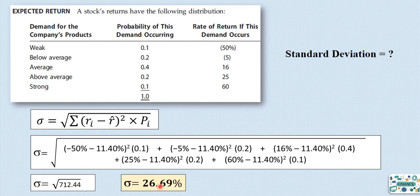The lower the standard deviation, the better. When calculating the expected rate of return, we prefer to see it higher — the more the return, the better the investor satisfaction. However, the standard deviation is a measure of risk, so a higher standard deviation means higher risk.